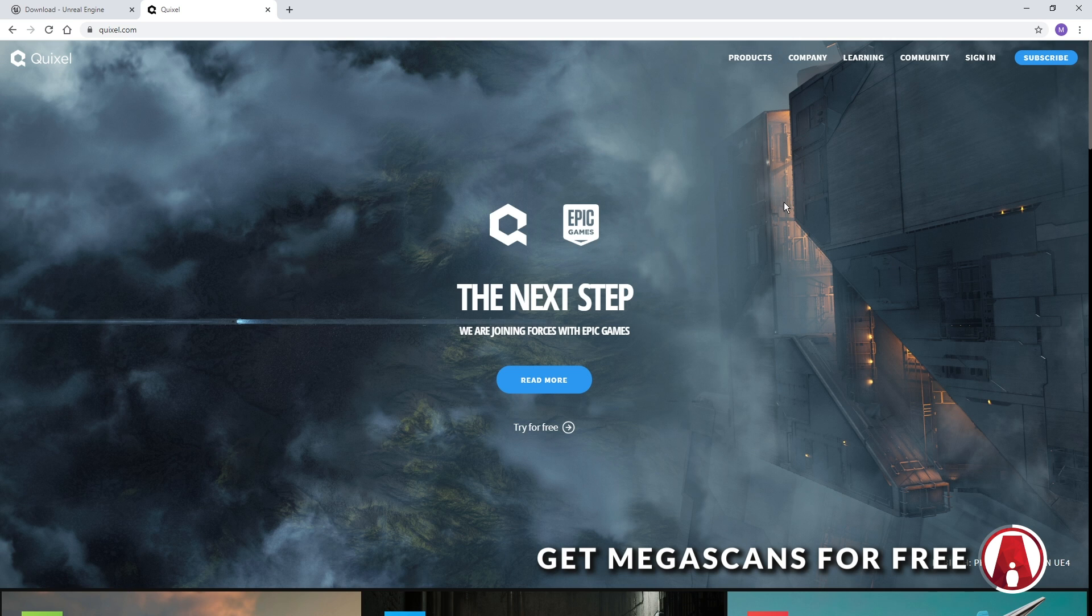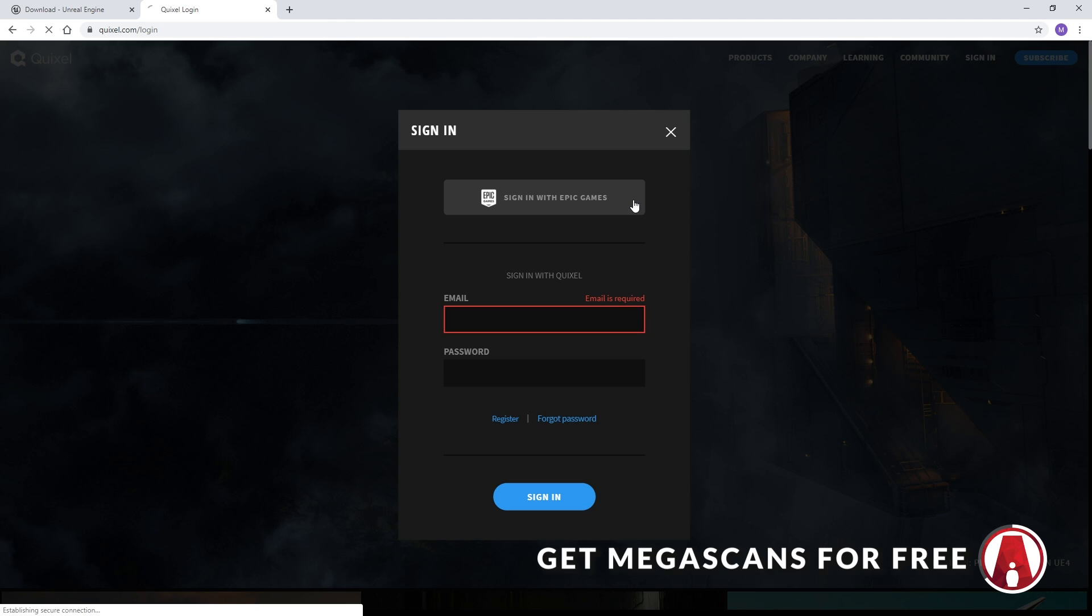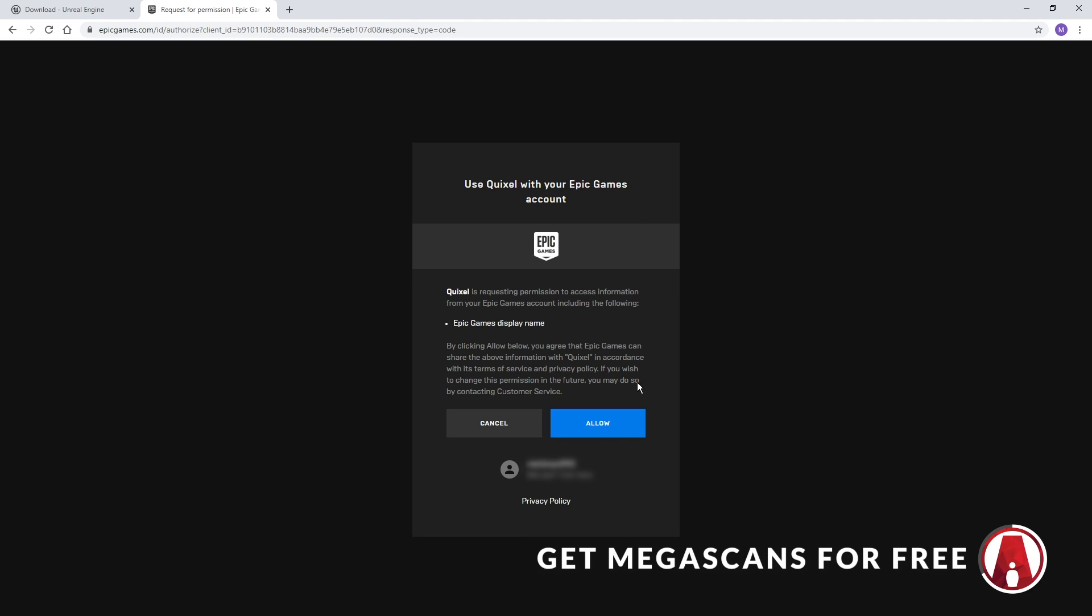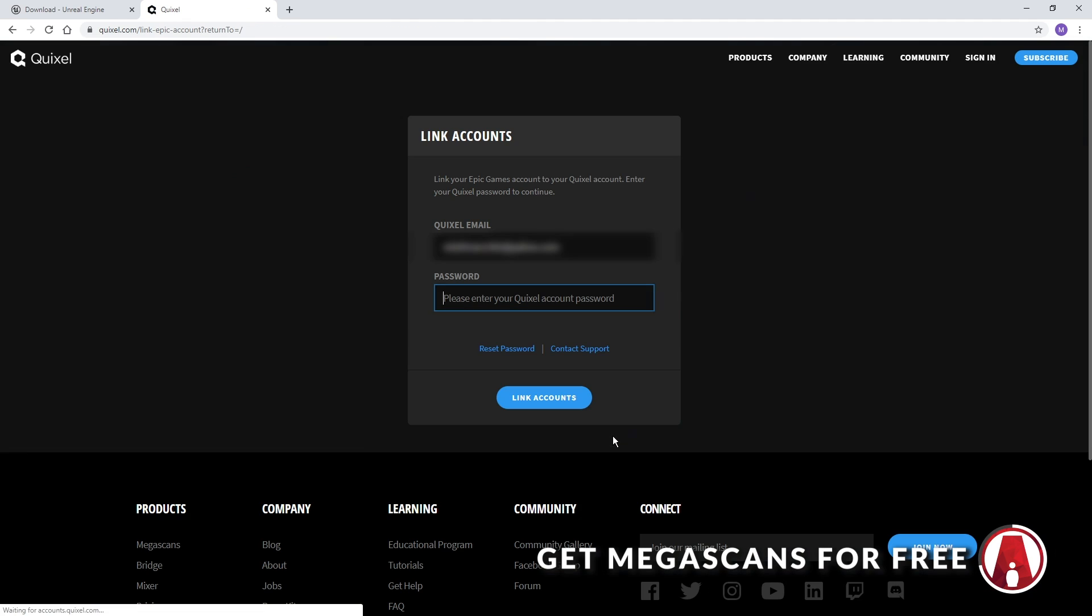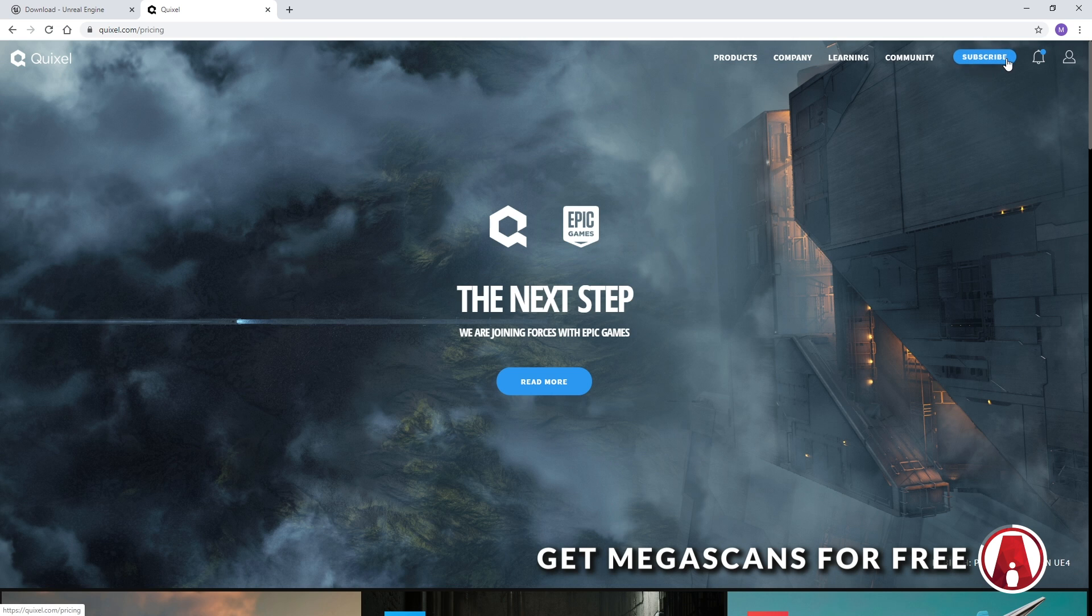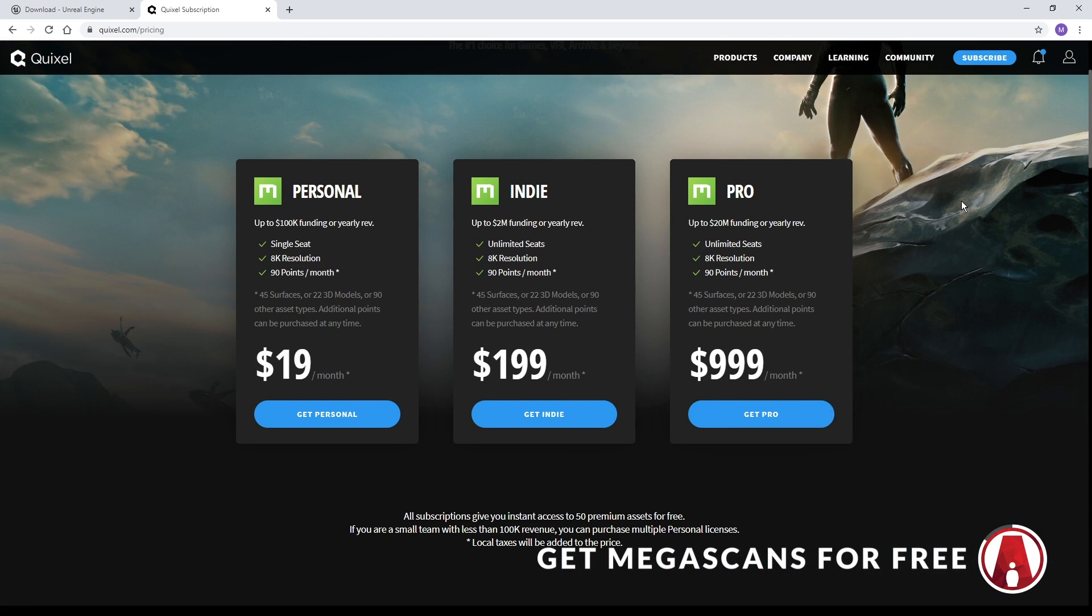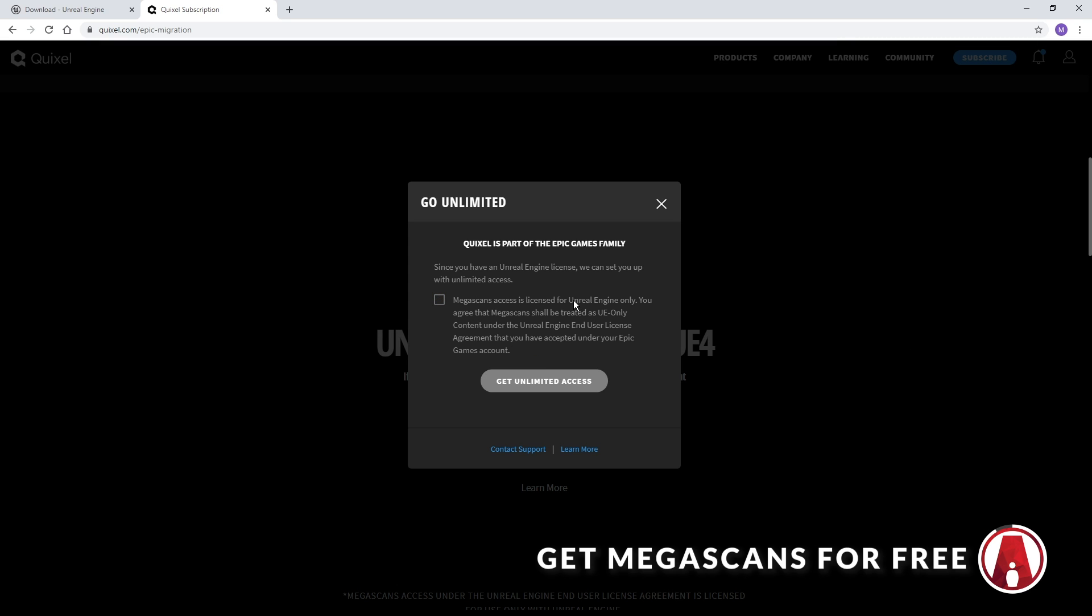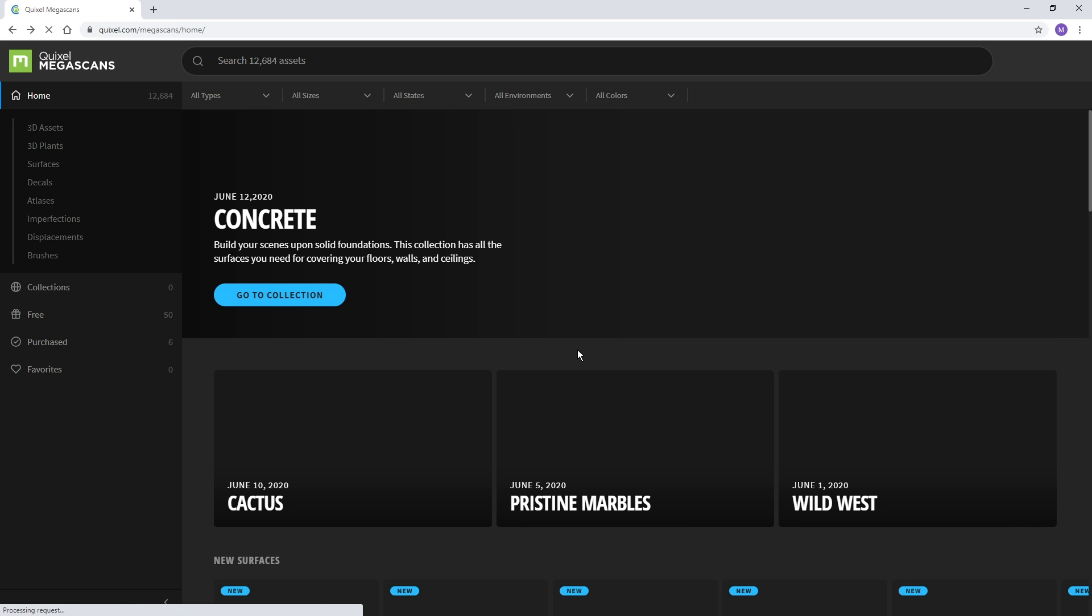Now go to the Quixel website and sign in with your Epic Games account. Click on Allow. Here you can sign in with your Quixel account and click here to link it with your Epic Games account. Now click on Subscribe and scroll down to the Unlimited Access for Unreal Engine 4 section. Click on Get Started, check this box, then click Get Unlimited Access. And now you have unlimited access to Megascans.